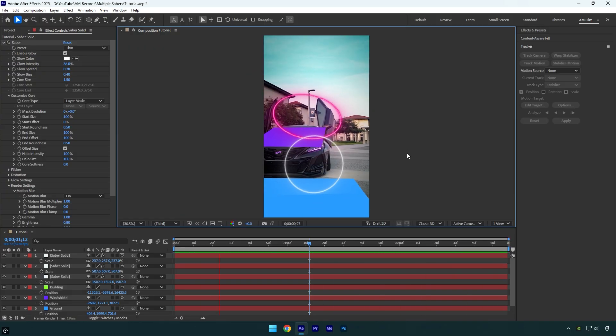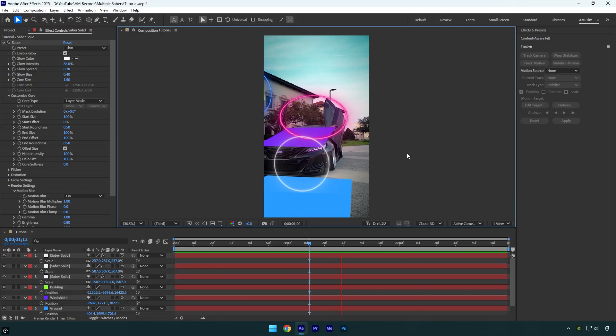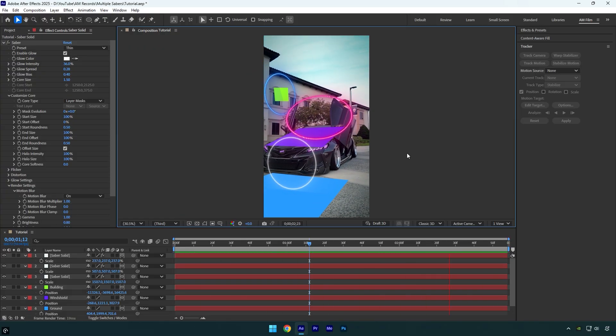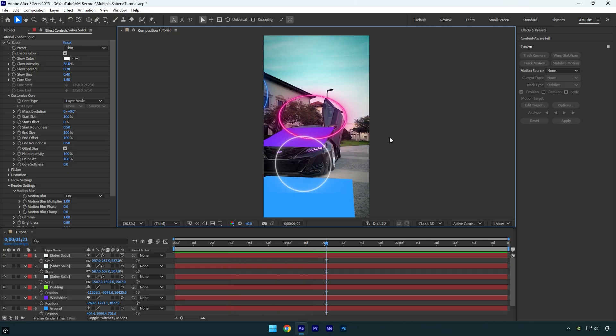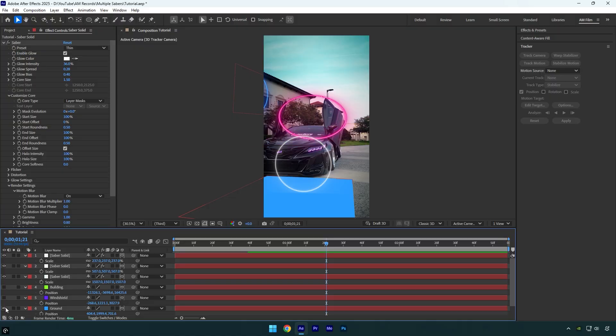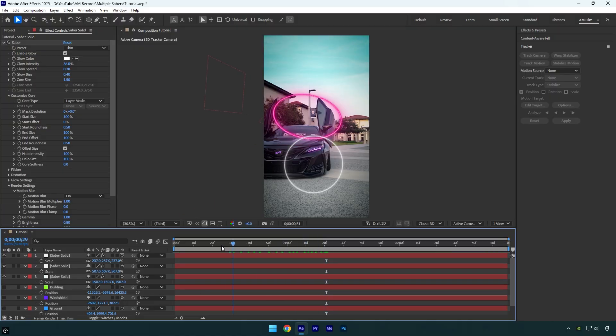As you can see, all the sabers are perfectly tracked, and now you know how to track them properly too. Once we're done and all the sabers are perfectly tracked, we can toggle off the tracked solid layers since we don't need to see them anymore.